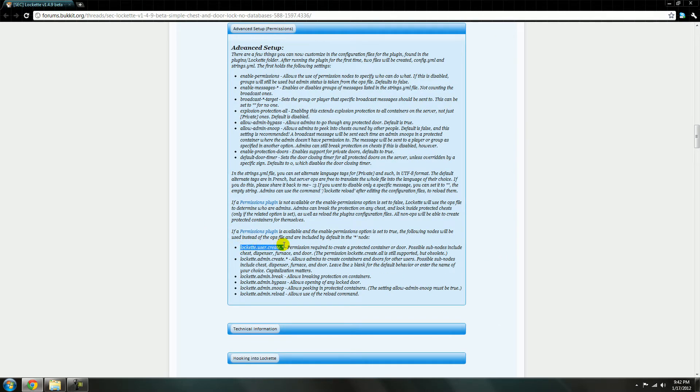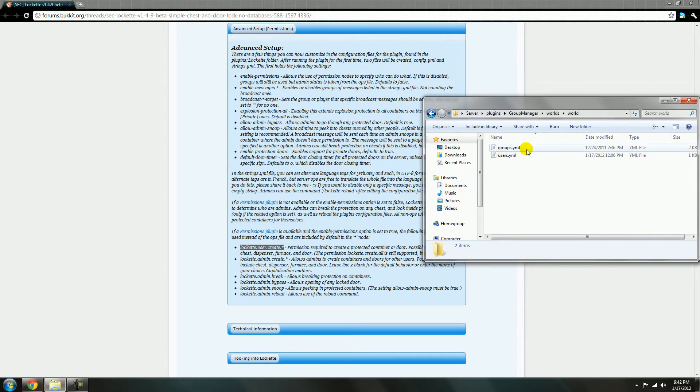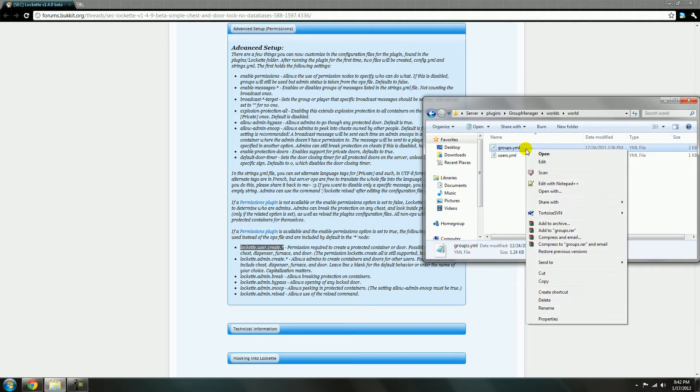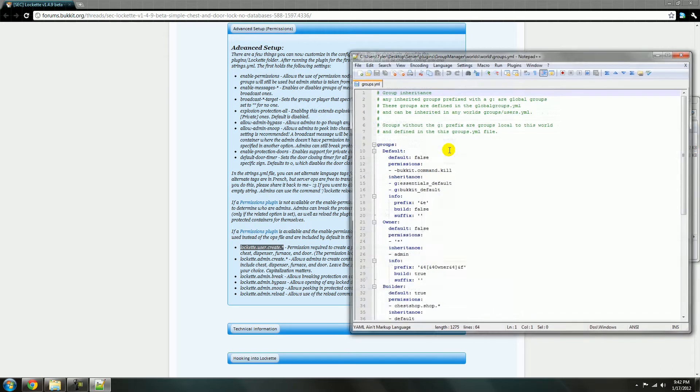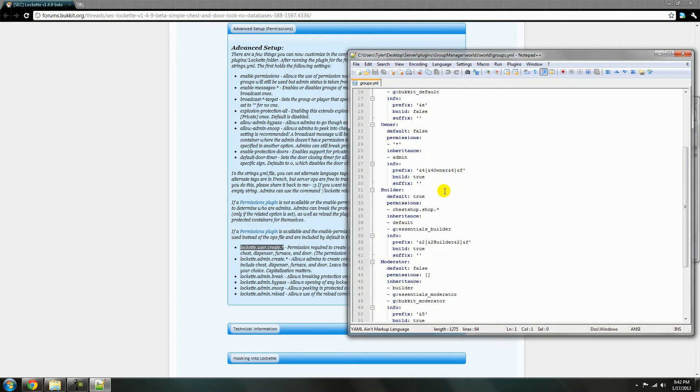This you'll want to have for every single group. So just put it on the lowest group for the default, or no, yeah, default group. Where is it? Builder. This will probably be where you put it.